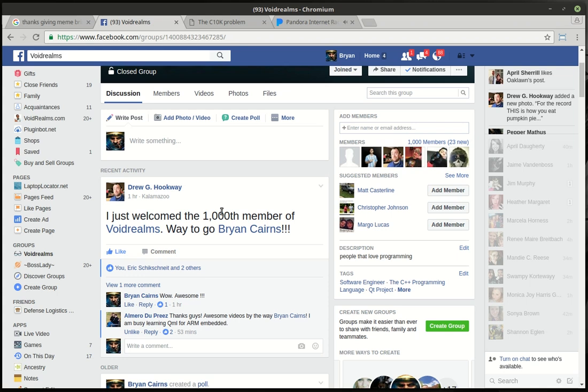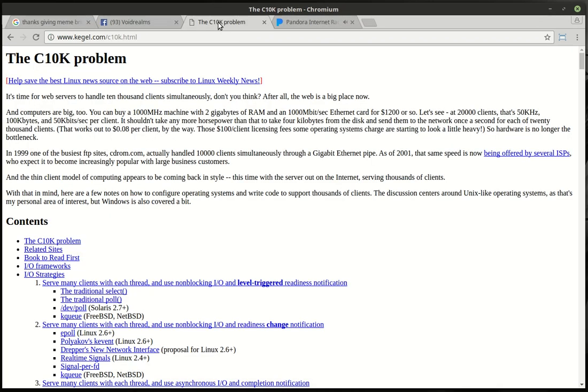This whole thing started as just me making videos for my daughter, and I thought it'd be like me and maybe like two other dudes halfway across the planet talking about programming. But wow, it's actually kind of grown. I haven't made a lot of videos because I've been really working on this C10K problem.